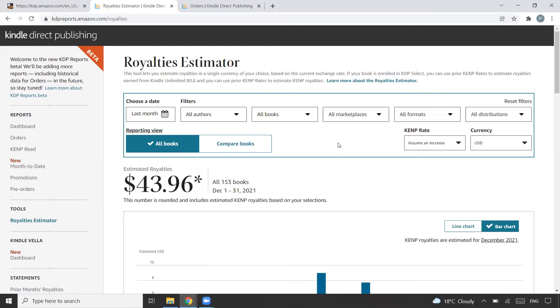What I'm thinking is I'll have to be more consistent on publishing books on Amazon KDP. I'll have to try and experiment with different kinds of books, and based on that I'll be able to see some more royalties in 2022.